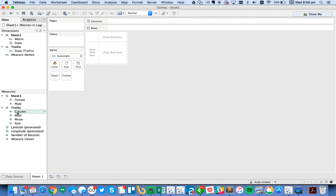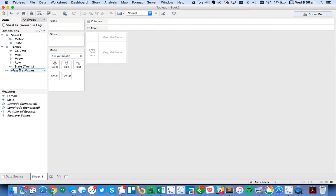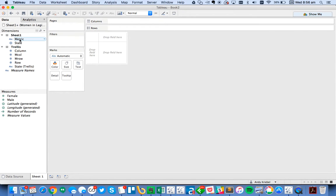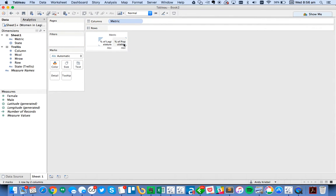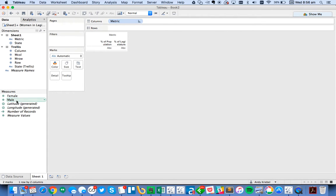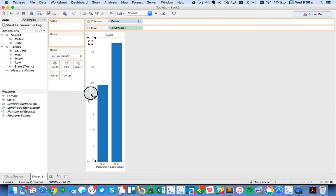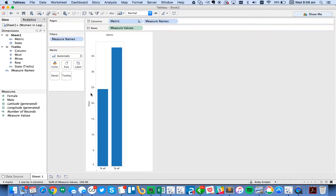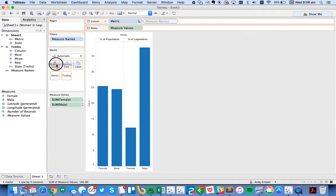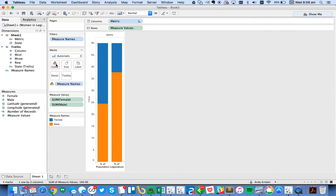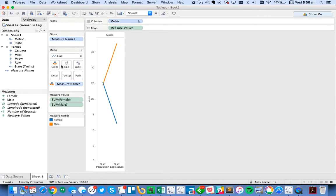And I need my rows and columns to be dimensions. So I'm just going to drag those up. So the first thing I want to do is I want to go ahead and create the slope graph. So I've got my metric, which is percent of population or percent of legislature. I want population on the left. So I'll just drag that over. And then in my columns, I want the male. And then I'm going to go ahead and create a shared axis by dropping female on top of the male axis. And then I'm going to move measure names to color. Change my mark type to a line. So now we've got the beginning of our slope graph.